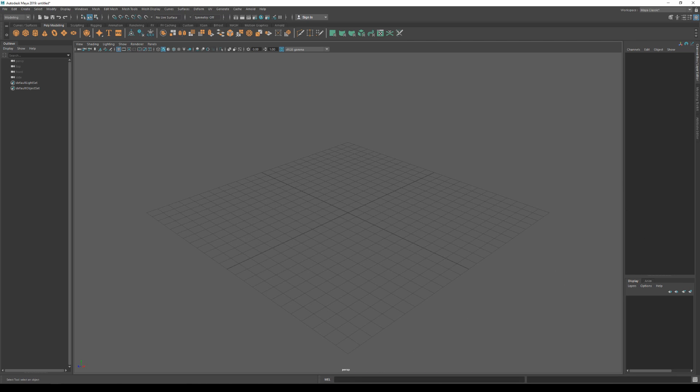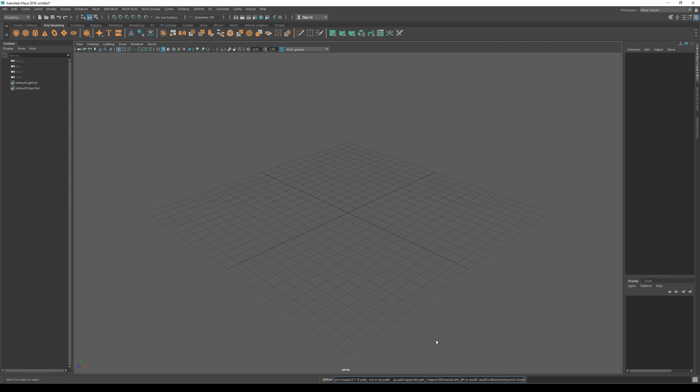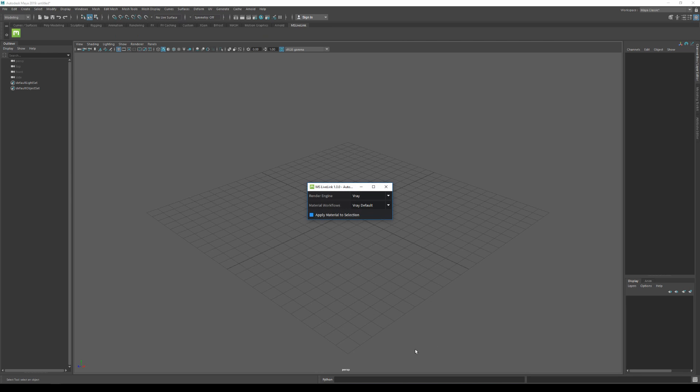Now back to Maya, I'm gonna click on the word MEL here to toggle it to Python, and then paste the lines that I just copied in the command line down below. I'll hit enter and now my integration will be installed.